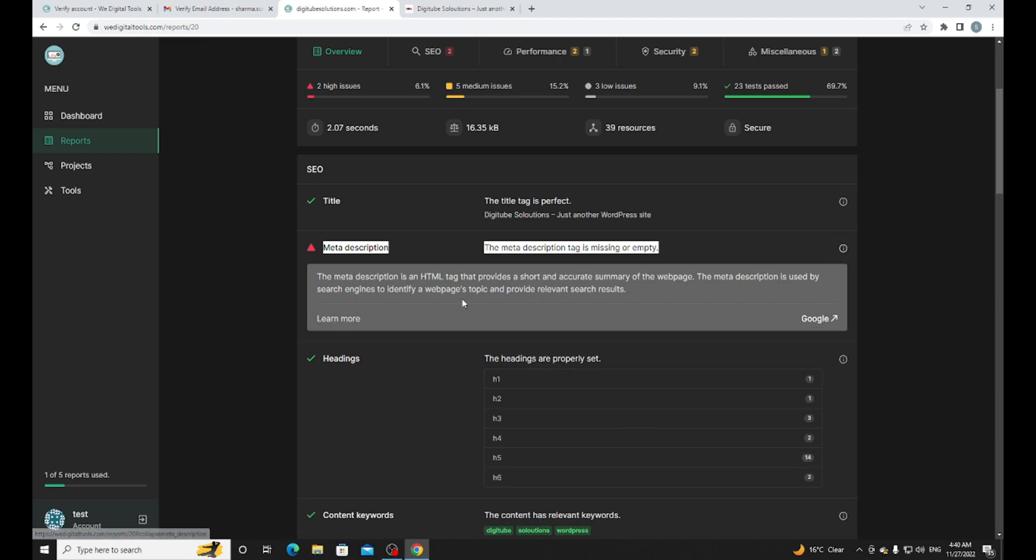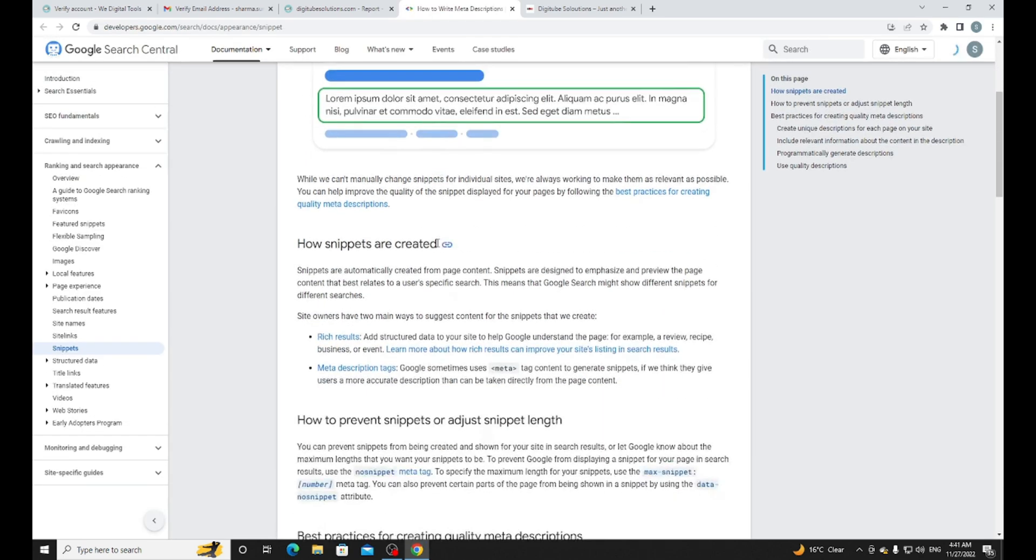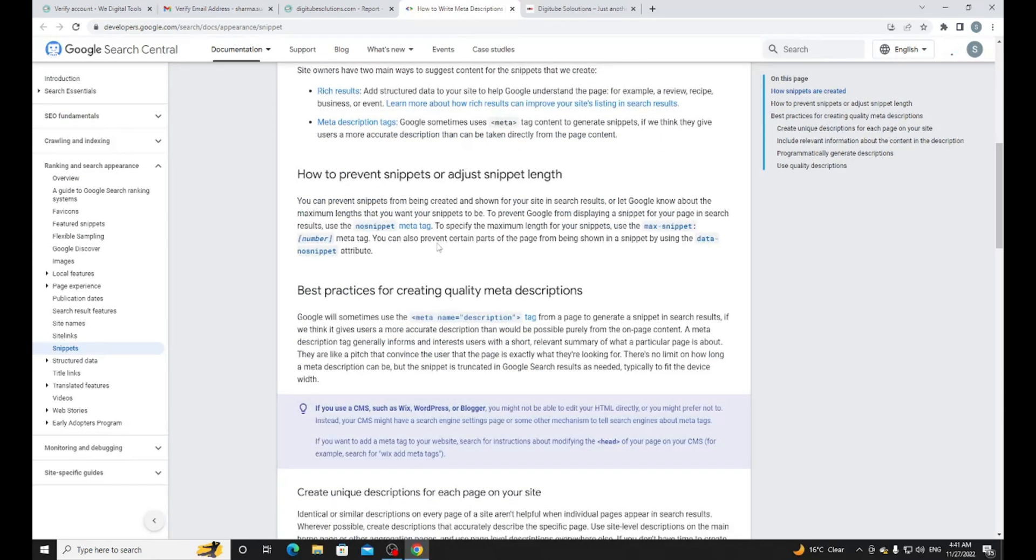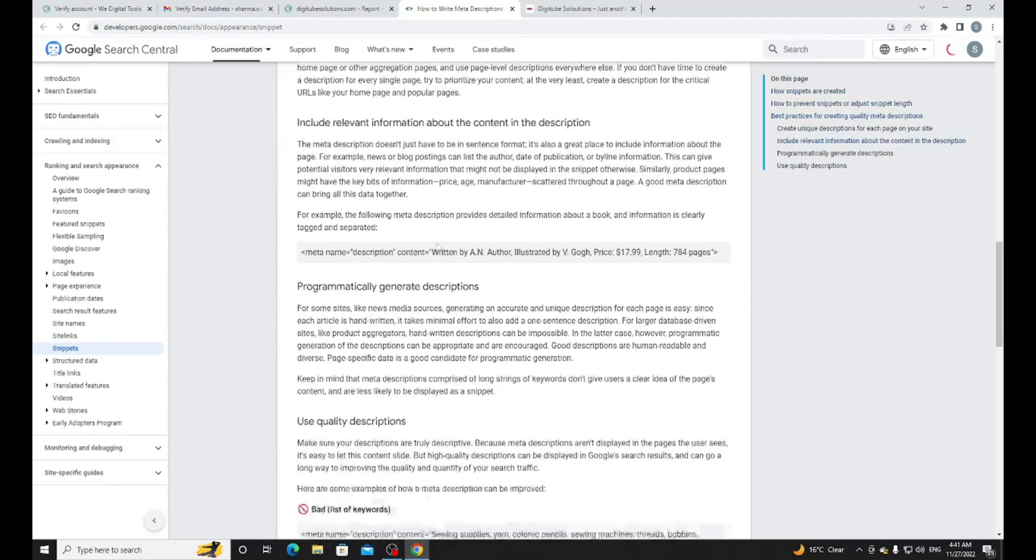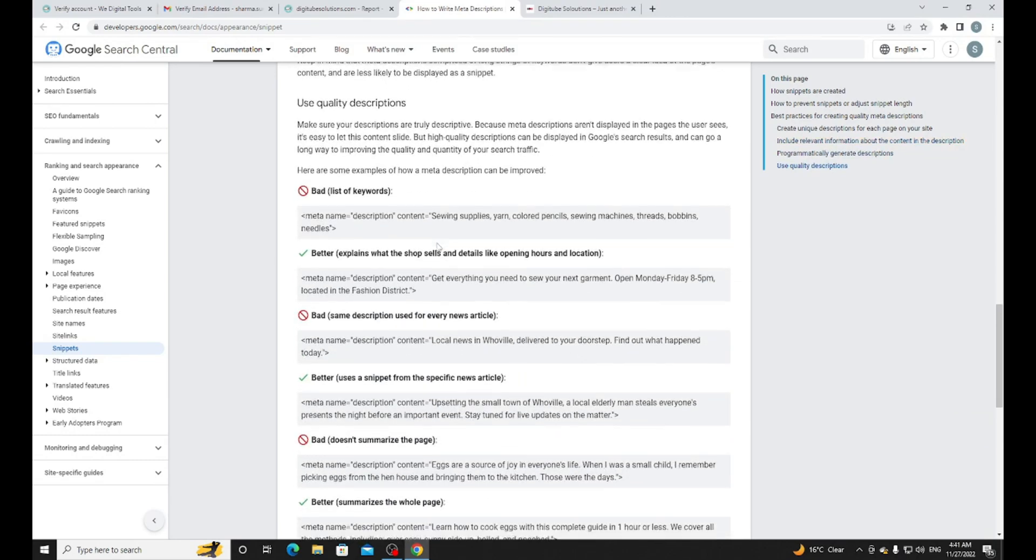The meta description is an HTML tag that provides a short and accurate summary of the web page. The meta description is used by search engines to identify a web page topic and provide relevant search results. Here you can see on Google how you can fix it. After reading this you can fix your meta description problem.